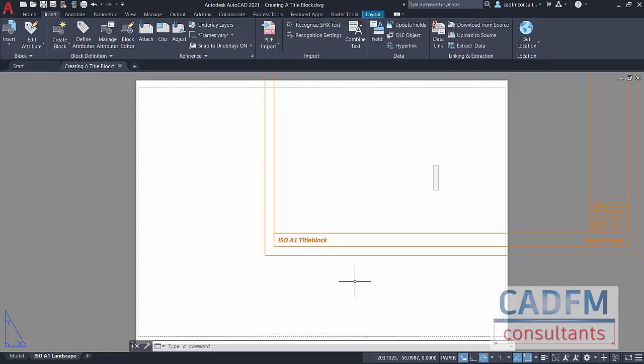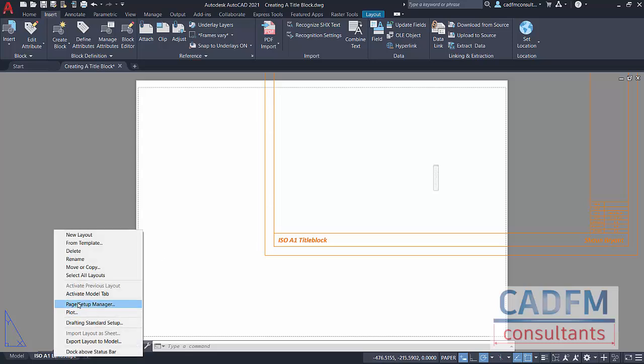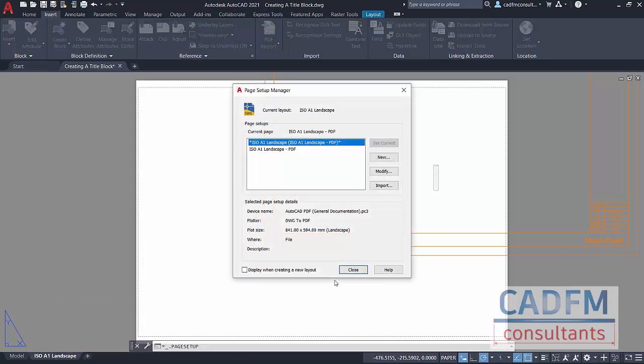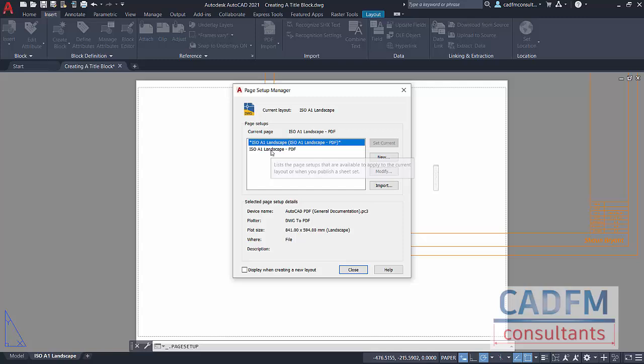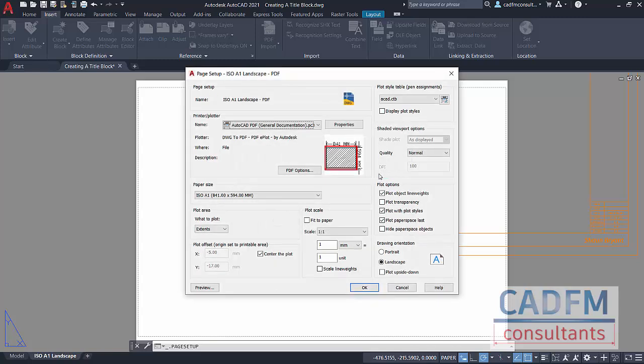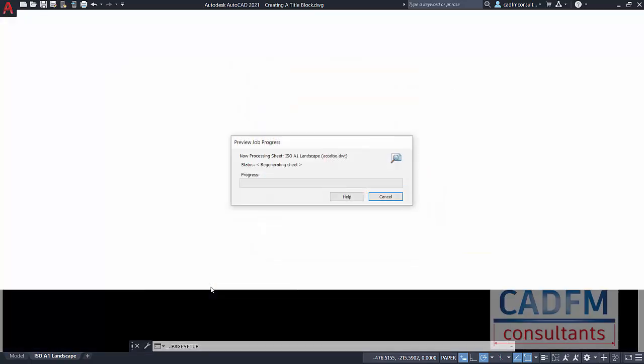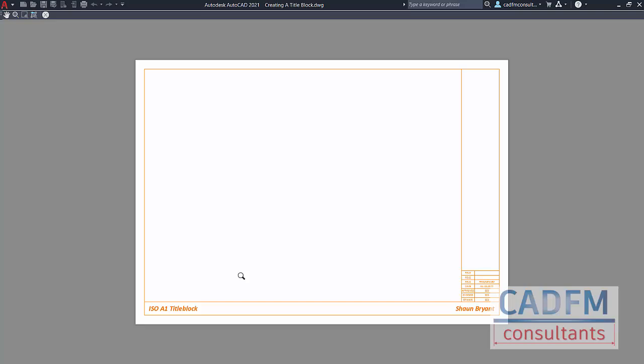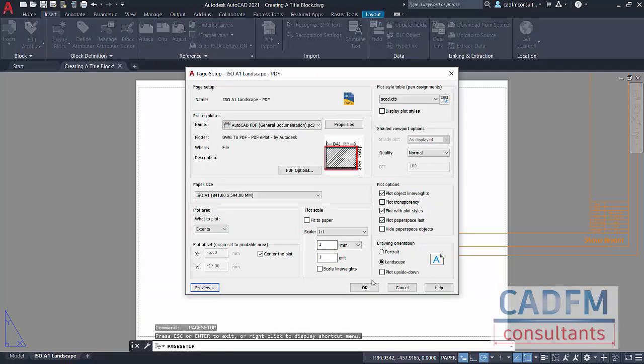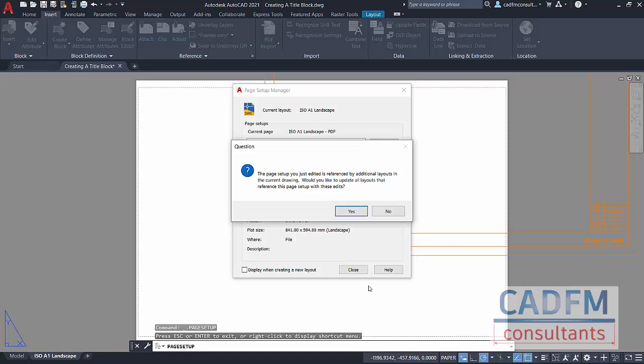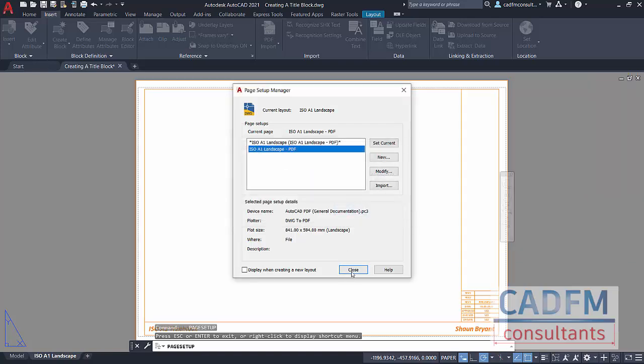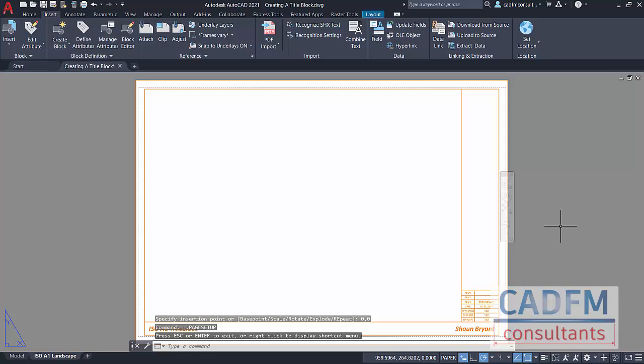This happens sometimes with page setups, blocks, etc. So what we do is we go back here, right click, page setup manager. We select our ISO A1 landscape PDF and modify. What we do is we un-center, un-center. Preview, and you'll see it all looks fine this time. Right click, exit your preview, click on OK. It's now telling you would you like to update all the layouts that reference this page setup with the edits you've just made. Yes please. Click on close.